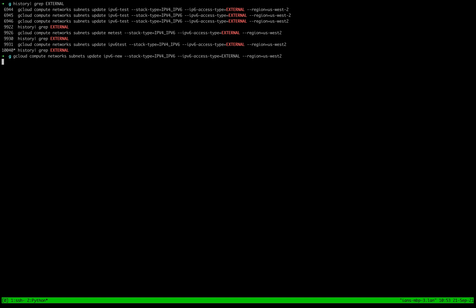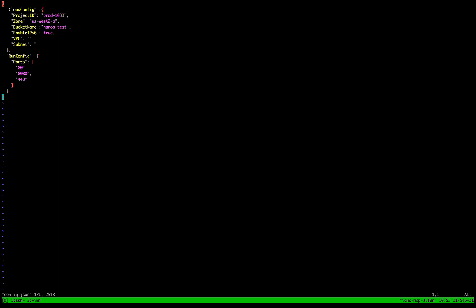This takes a second to run. So we got that in there. Now let's go ahead and copy this into our config.json.